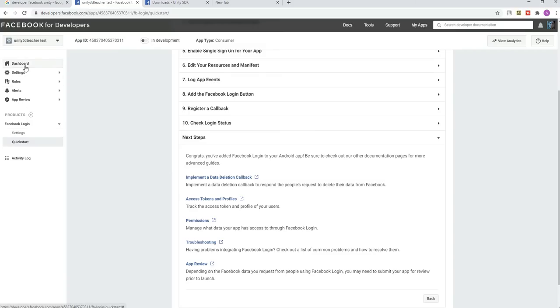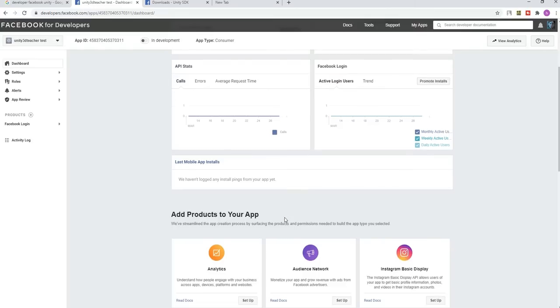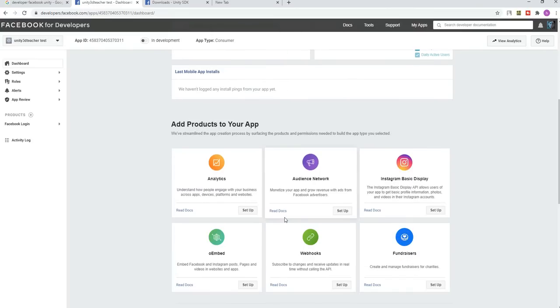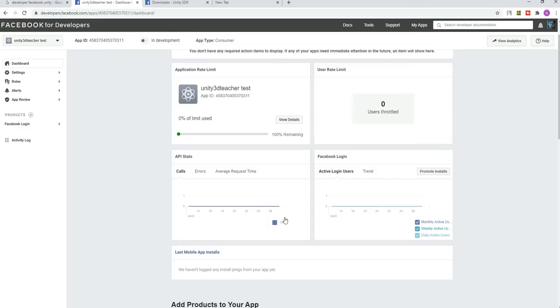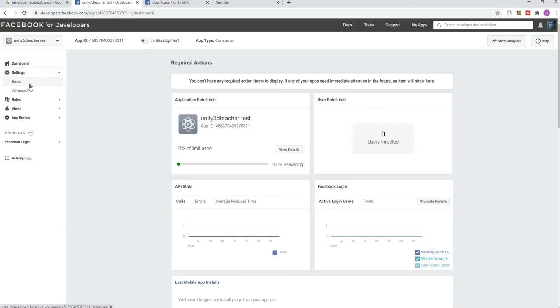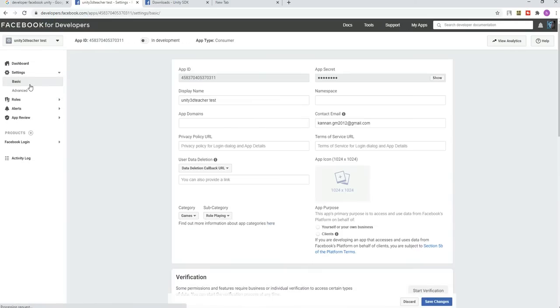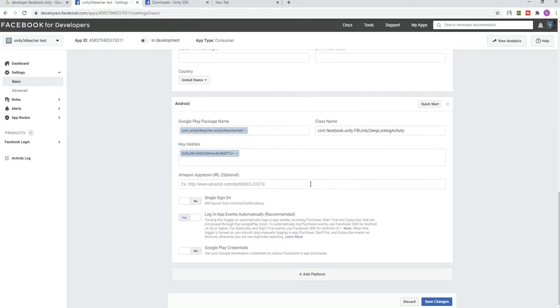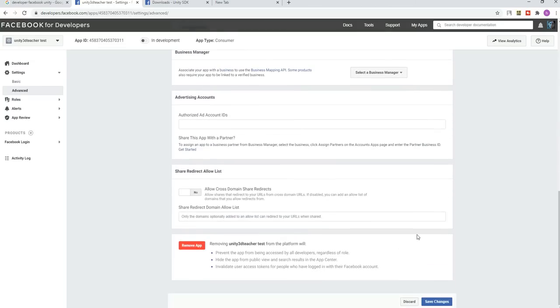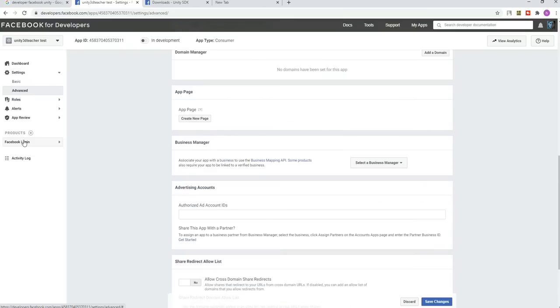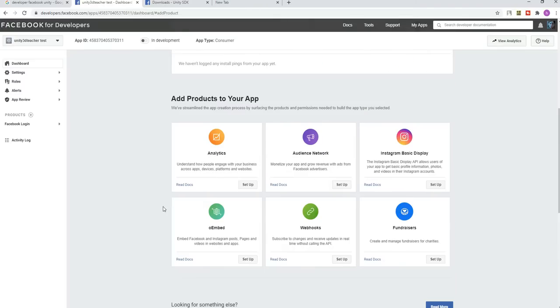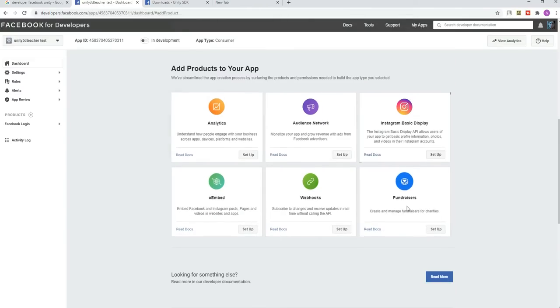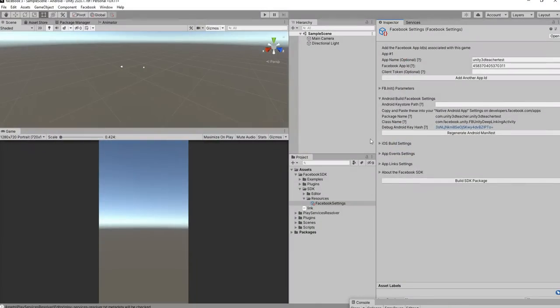Once you've done everything, you don't want to worry about the things since everything has been set perfectly. Let's go to Unity and then we will start. These are the other project products which we can use, other things like Instagram and then fundraiser. We don't want to use them. We need only a login system for Facebook for our Unity.